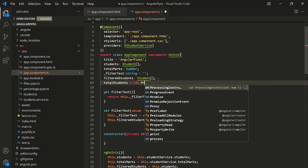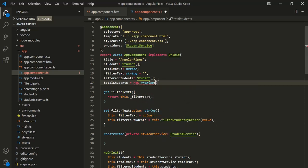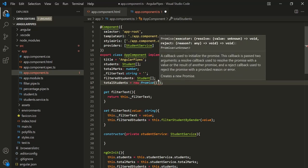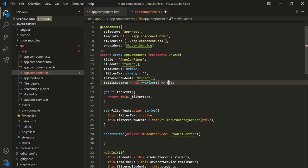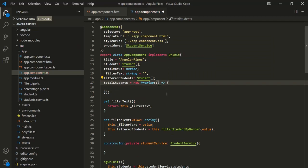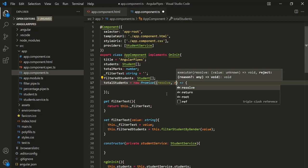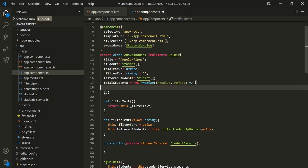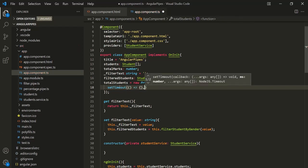To this property, I am going to assign a promise. We want to return some asynchronous data just to understand how this AsyncPipe works. This promise takes a callback function, and this callback function receives two arguments — the first argument is the resolve callback function and the second argument is the reject callback function. Inside the body of this callback function, let's call the setTimeout function. The first argument is again a callback function, and the second argument is the time interval — let's say 2000 milliseconds.